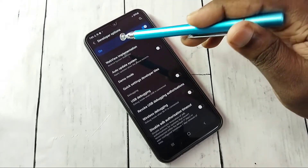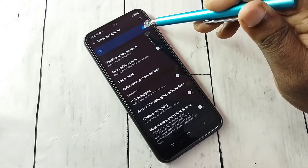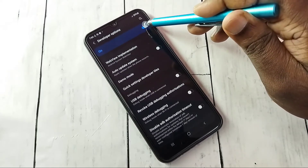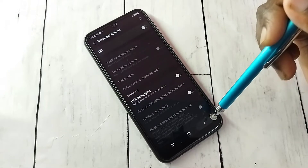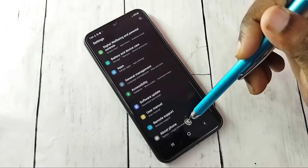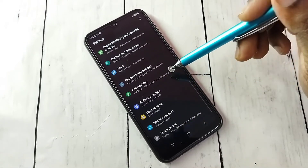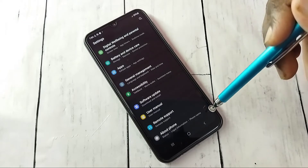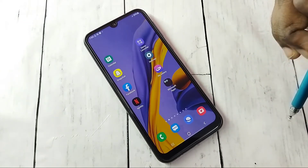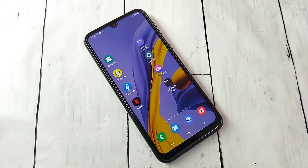If you want to disable Developer Options completely, tap here and turn off Developer Options, then go back. Now under About Phone there is no Developer Options because it has been disabled. This is how we can enable or disable Developer Options and USB Debugging mode — please try this.